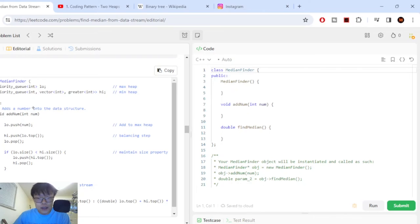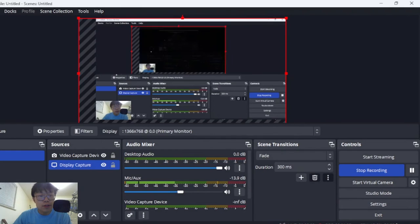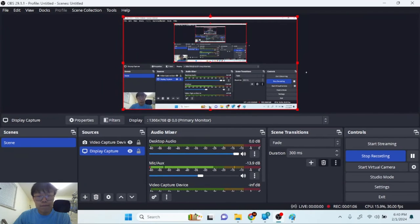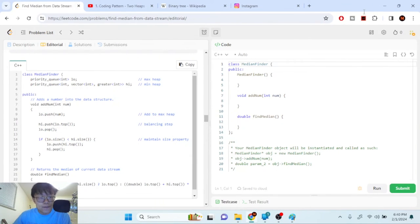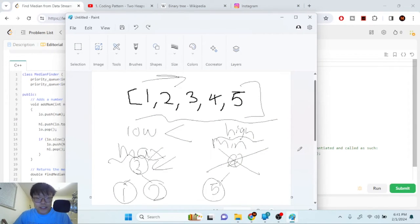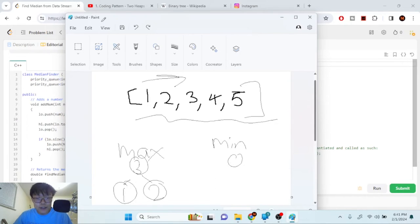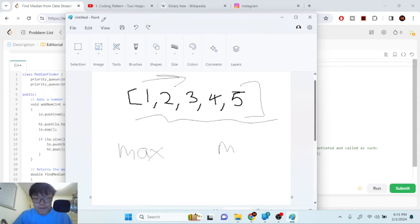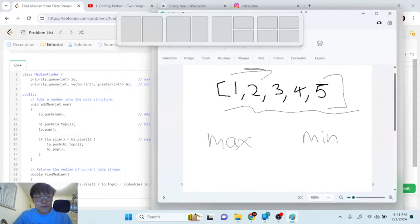Let me show you the code. Here's what it looks like. The add number function handles the reorganizing. 'Low' represents the max heap and 'high' represents the min heap, implemented as priority queues.